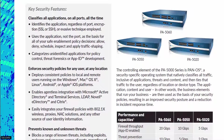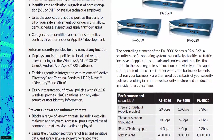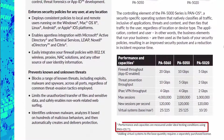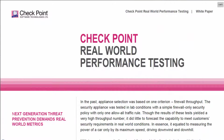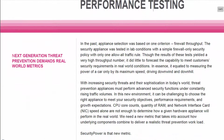Performance numbers are available in datasheets, but these are based on ideal testing conditions. The most reliable method is to test the appliance in a proof of concept. But how do you configure the appliance, and what traffic mix will you use during the test?